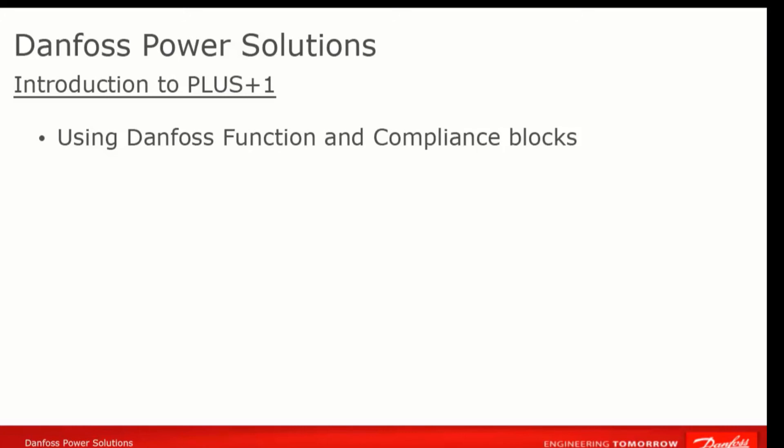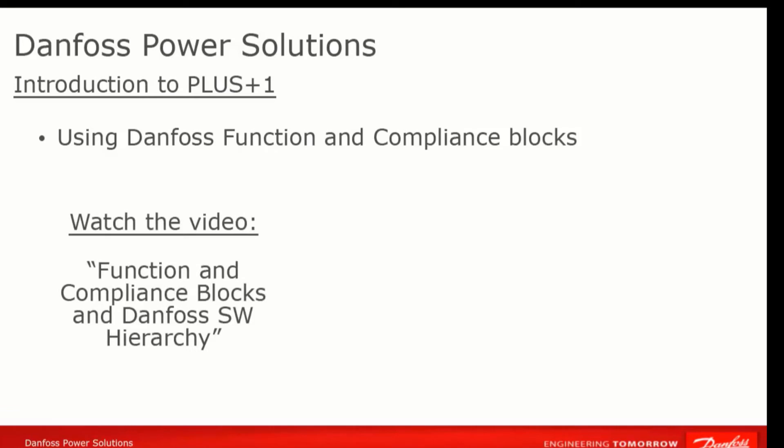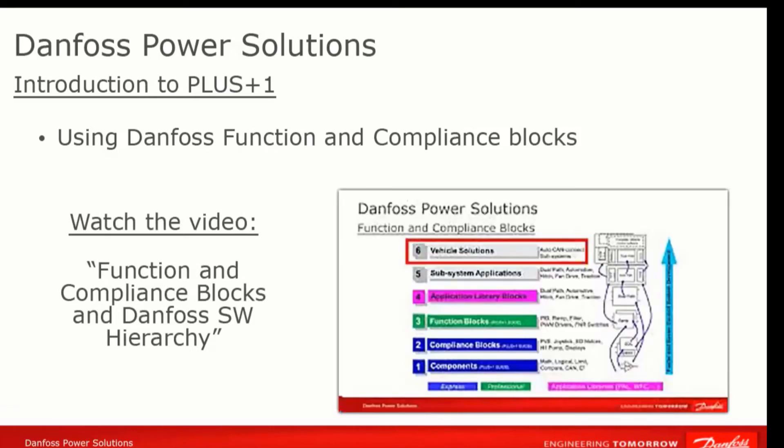Well, it turns out that they have, for a number of frequently used functions which are organized into function block libraries, along with compliance block libraries, which act as drivers for a variety of Danfoss hardware. Learn about both of these code blocks, as well as other information about the Danfoss Software Hierarchy, in the video Function and Compliance Blocks and the Danfoss Software Hierarchy.